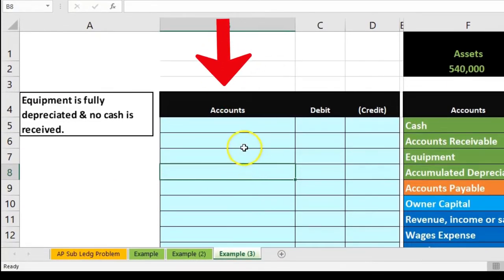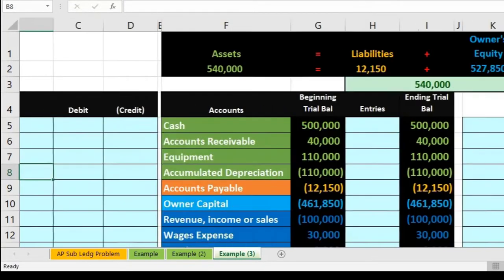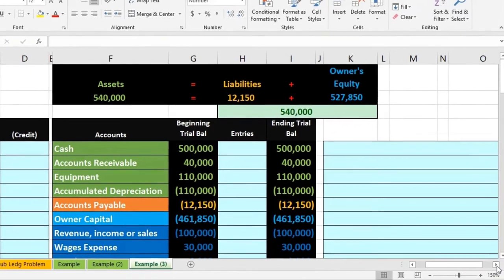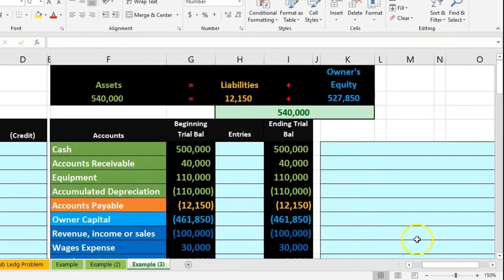We will enter the data into this blue area. This is where the journal entry will be. We'll then post it not to the general ledger, just to this worksheet.